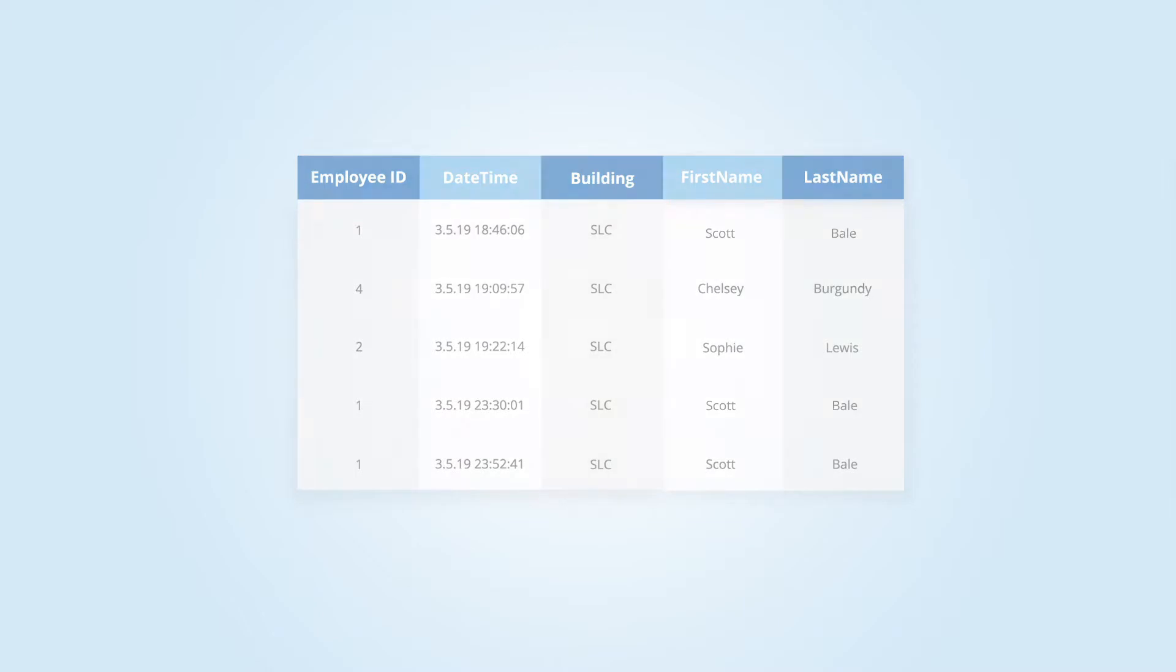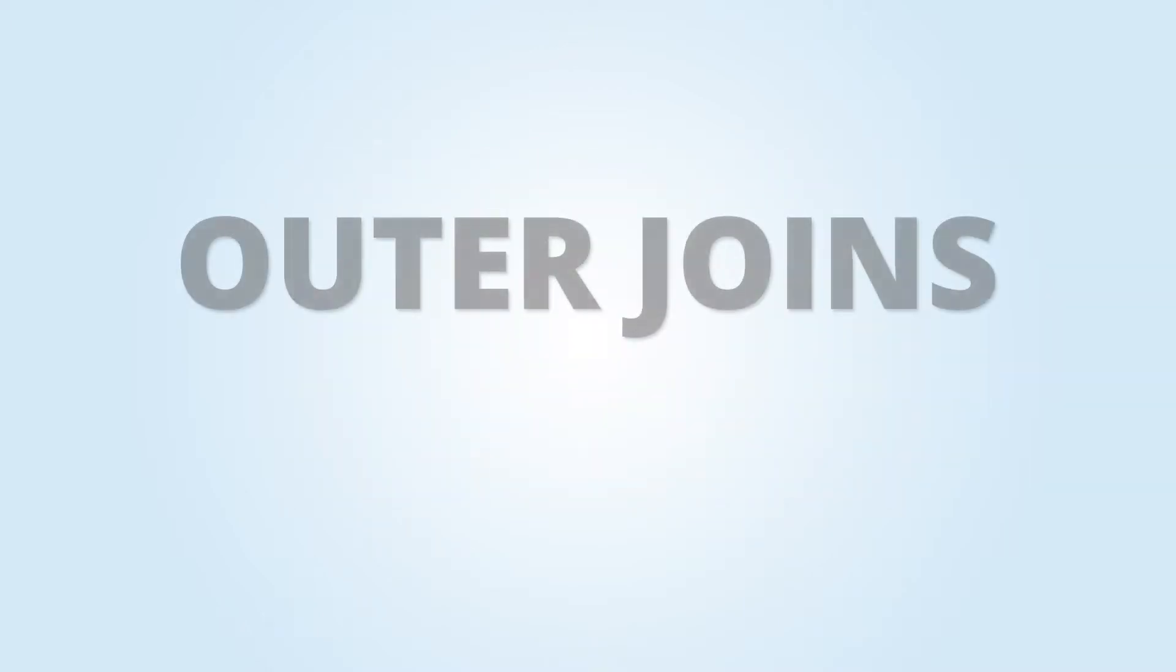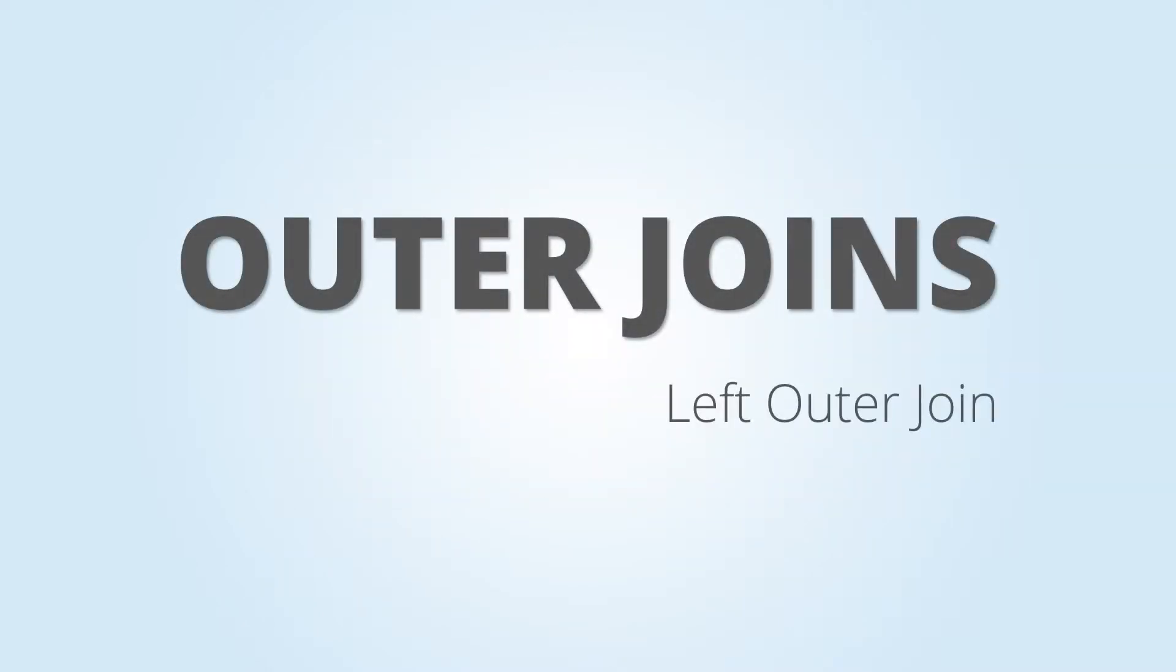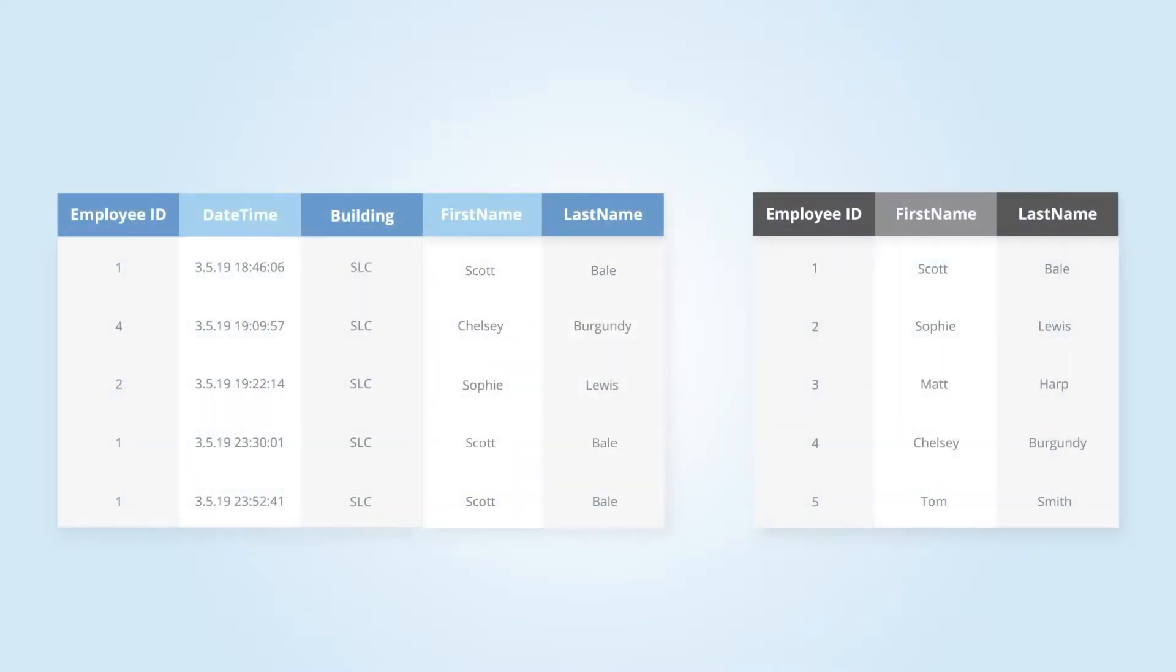Now there are multiple types of joins. Outer joins are the most commonly used and can be a left outer or right outer join. In the previous example, we used a left outer join.